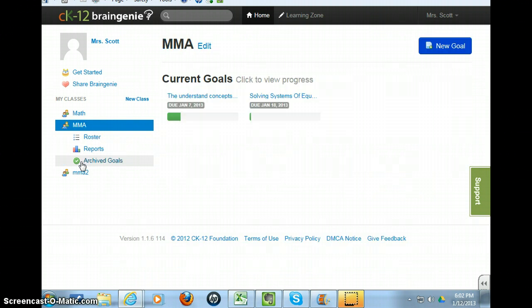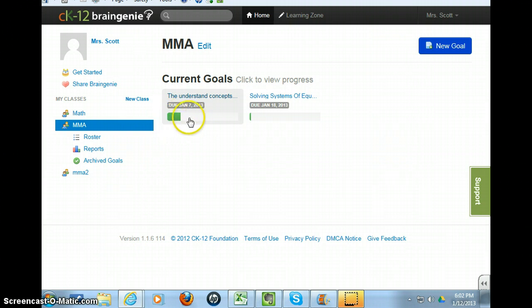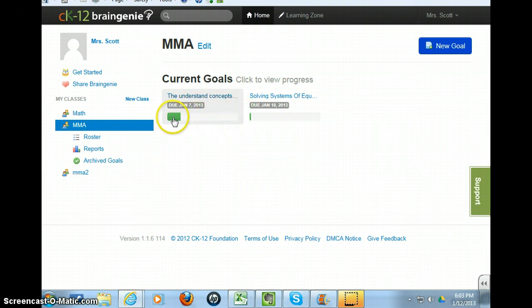This class has been going for a time, so there's some work here. It shows you the progress here. The green means how far they've gone in this assignment. This assignment was quite lengthy, so the students did not, as a whole, complete it as a class.